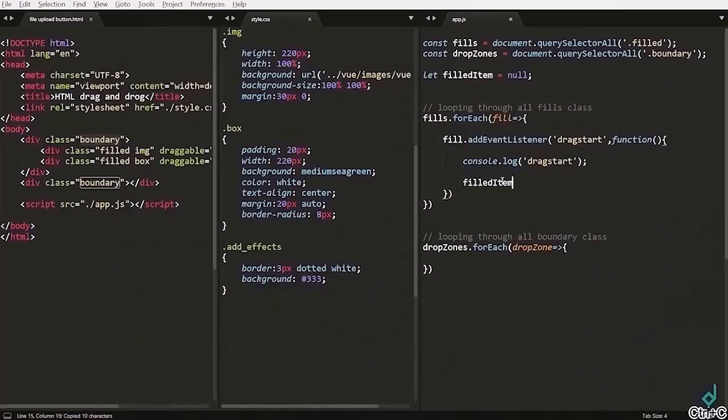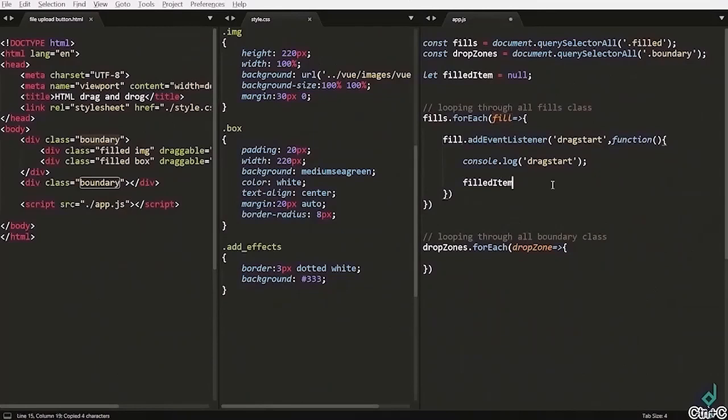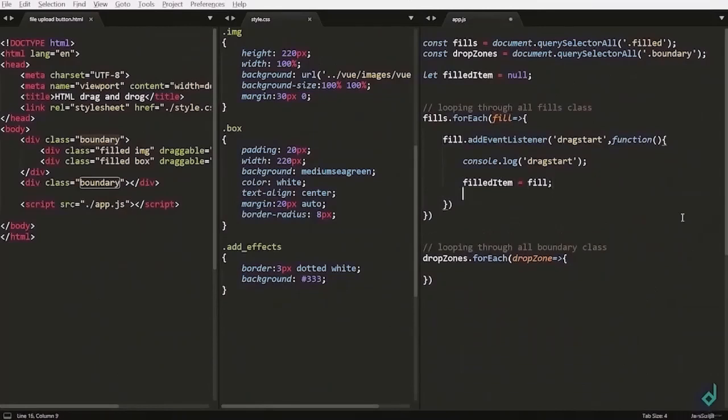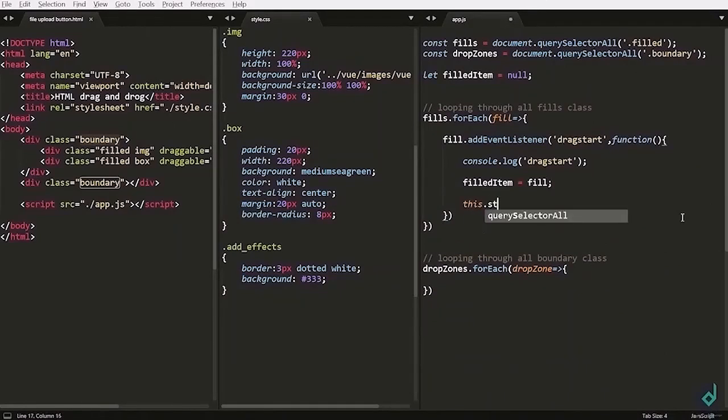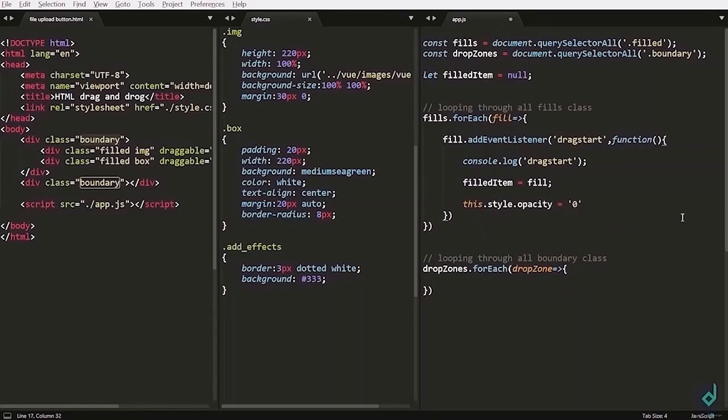We are assigning fieldItem with field variable. This field variable is the variable that we have got from this iteration. Now but you can see when you drag the image you can see these still images in the box. So I am setting this.style.opacity is equal to 0.